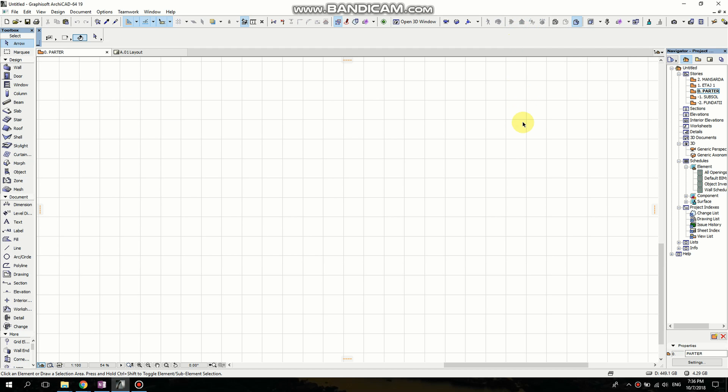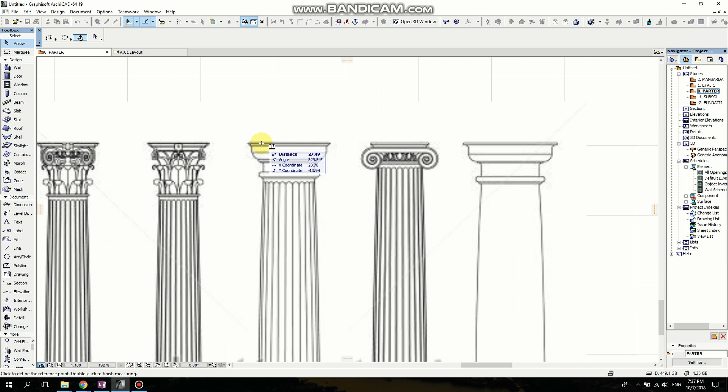Hello, welcome to my channel. Today I want to show you how I make a column in ArchiCAD with Morph. I found a picture on Pinterest and I'm going to drag and drop it here. I'm going to use this picture for scaling, and I'll keep this proportion and dimension.